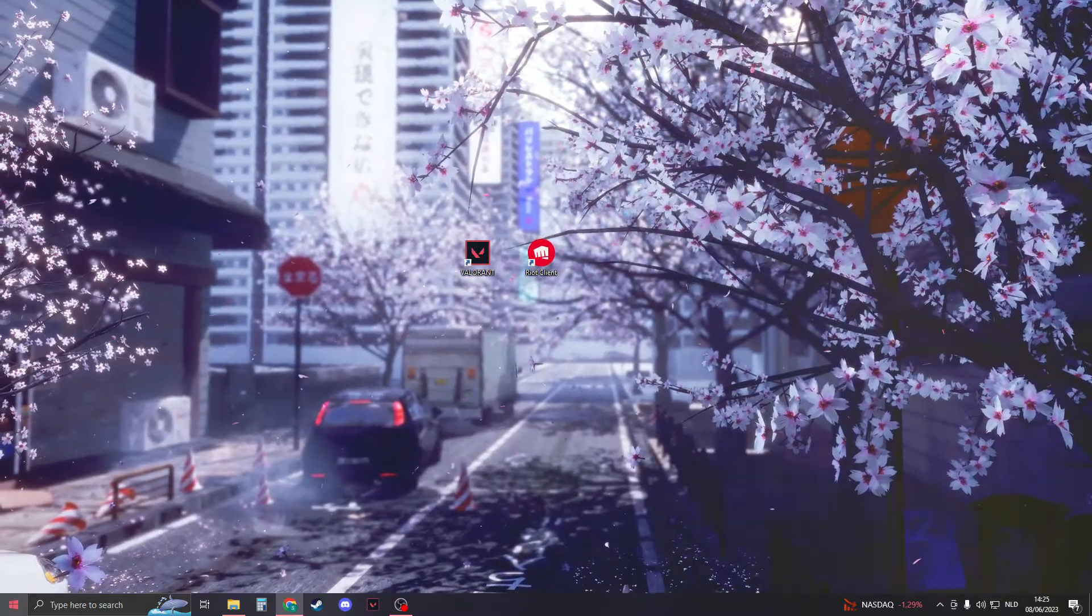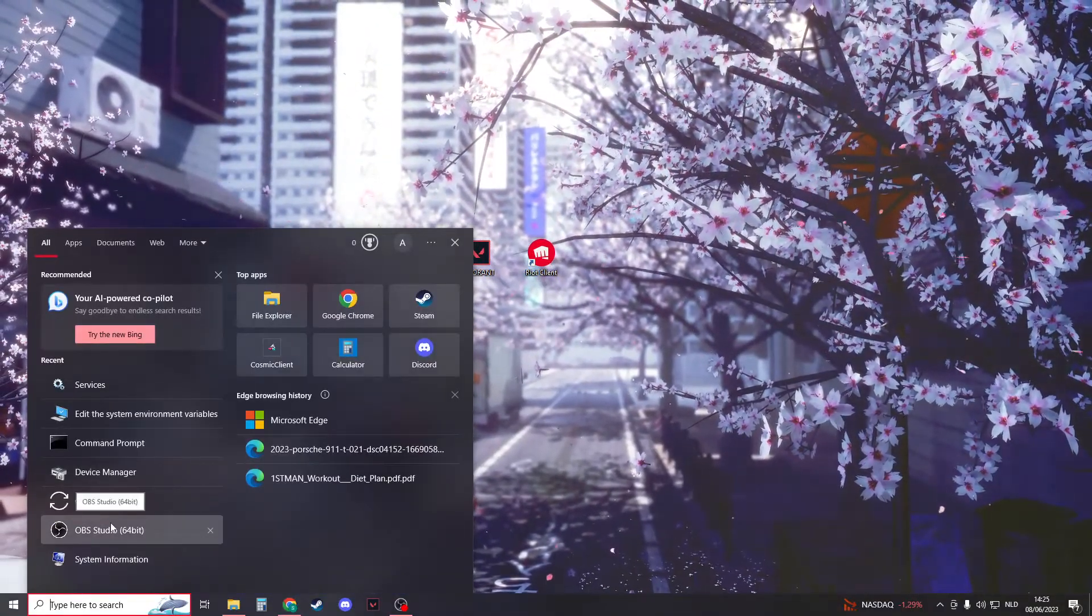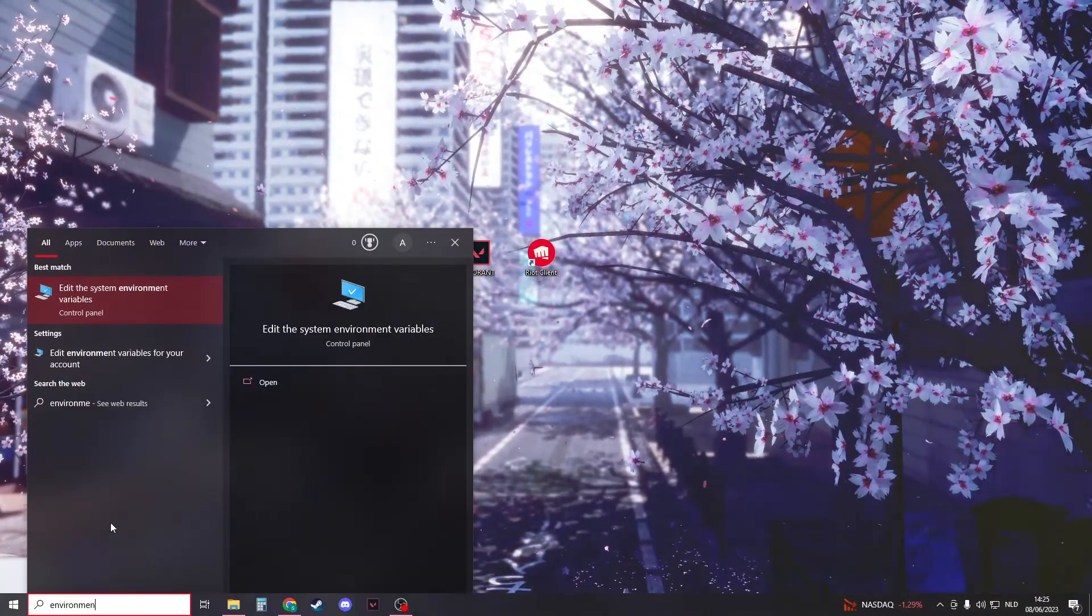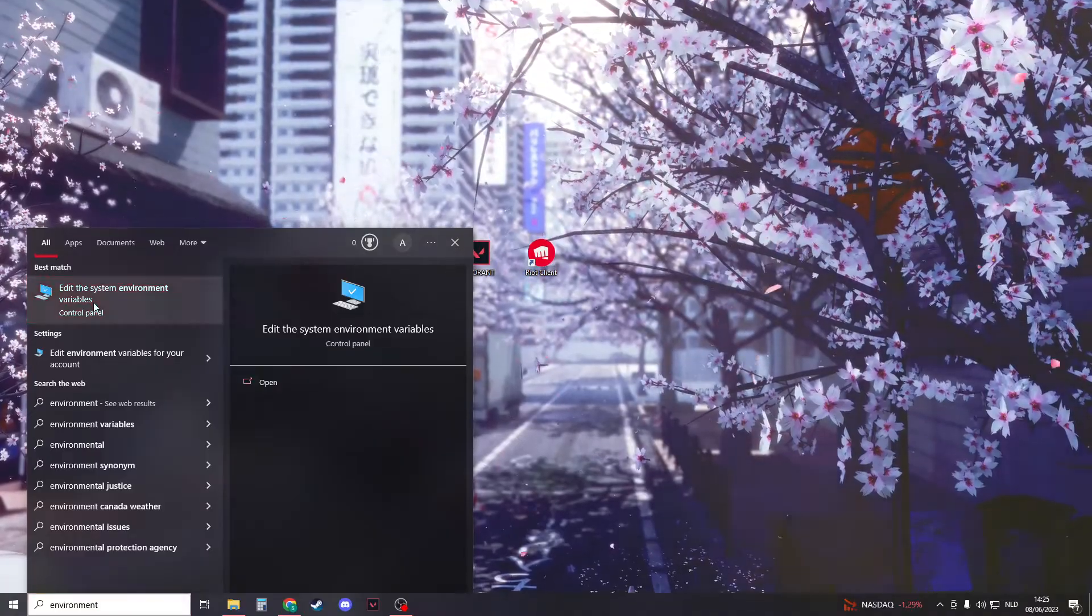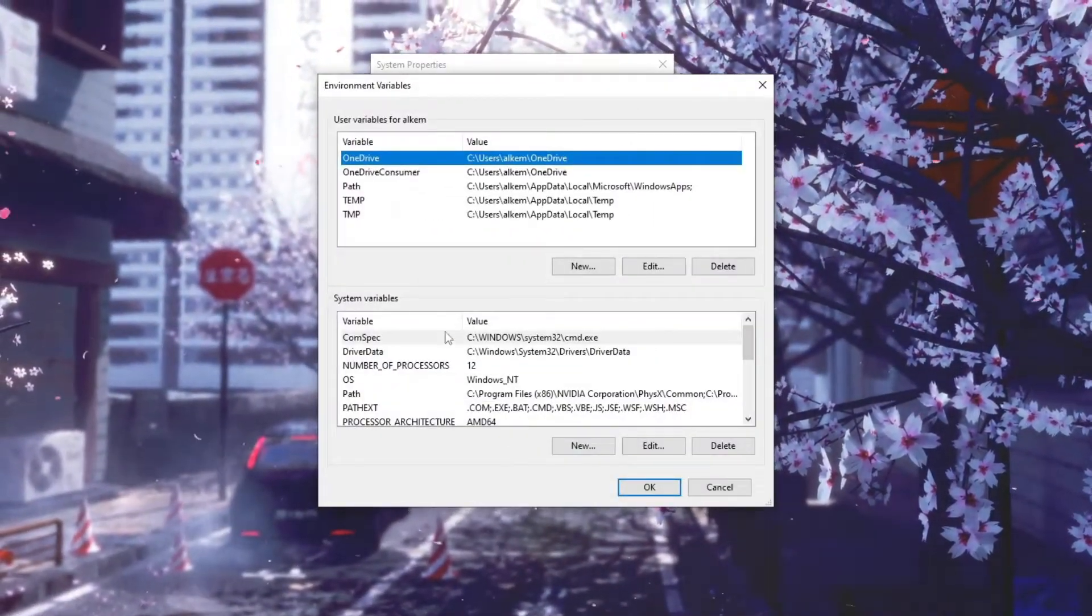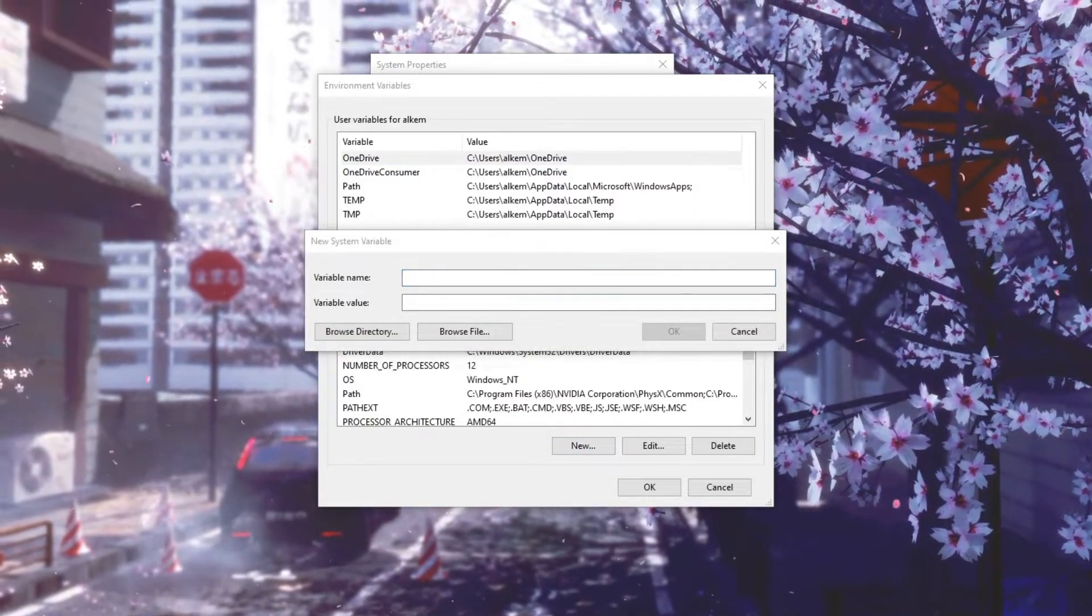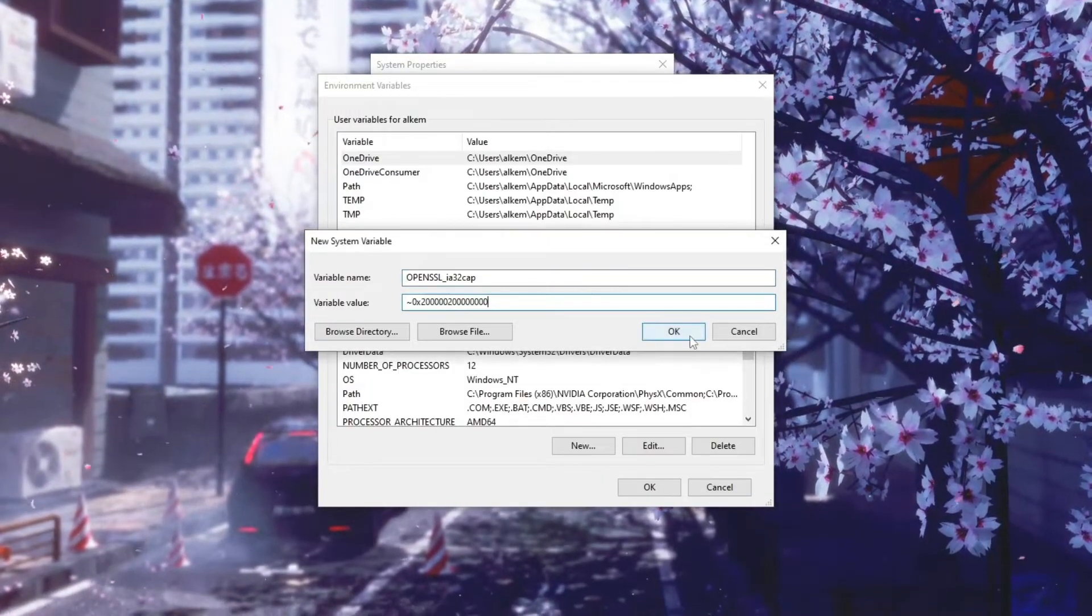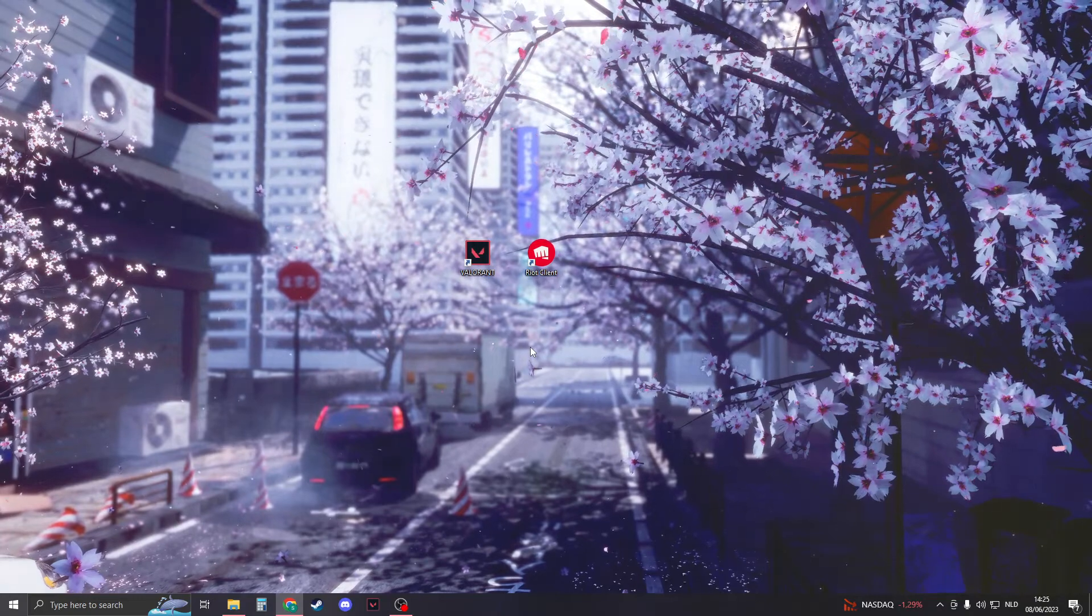Now let's say that doesn't work. Then I have another solution, and this is that you need to search for 'environment'. Edit the system environment variables. If this opens up, then go here and click on it. Now under system variables, click on new, and then you need to type the following that is in the description. The file name needs to be this, and the value needs to be this. Click OK, and then it should be done.